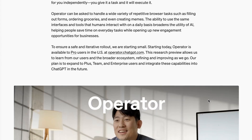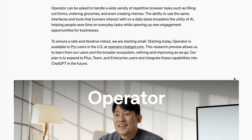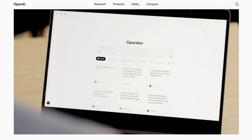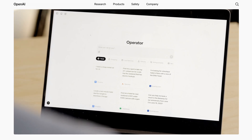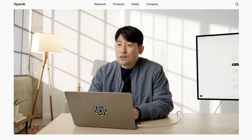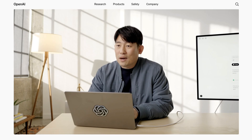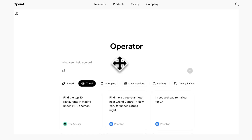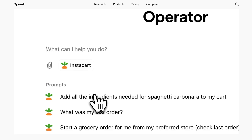They suggest that this research preview version of Operator is good at repetitive browser tasks, such as filling out forms, ordering groceries, and creating memes. In terms of how it actually works, there is some similarity to the way that Anthropic's computer use mode is designed. The agent takes constant screenshots to see what it's doing in the web browser and can take control using the mouse and keyboard. Unlike Anthropic, OpenAI has implemented this as a fully remote setup — after receiving instructions, Operator opens its own virtual browser window in a cloud instance. You can watch it carry out its task, or you can click away and get on with other work while Operator works in the background.